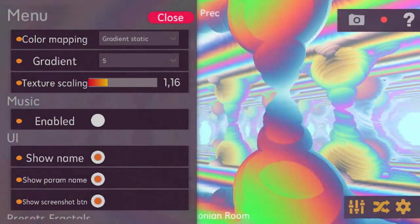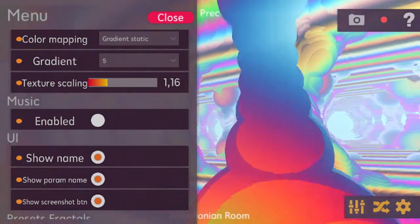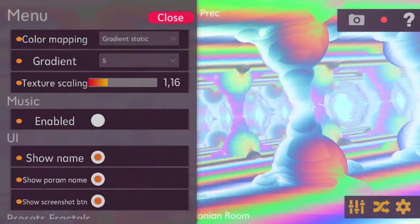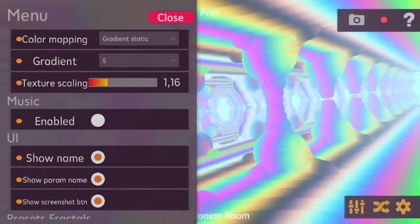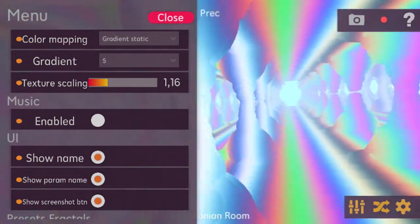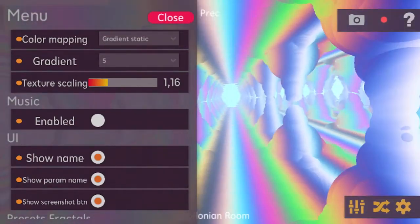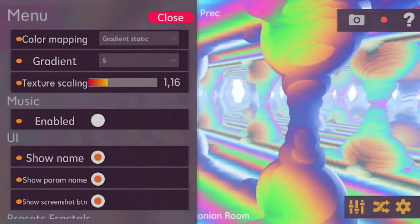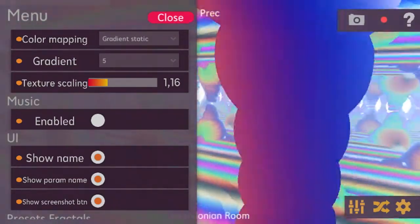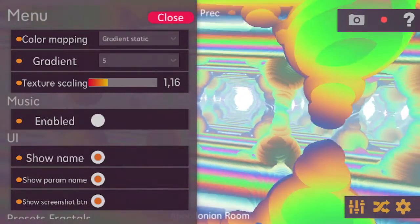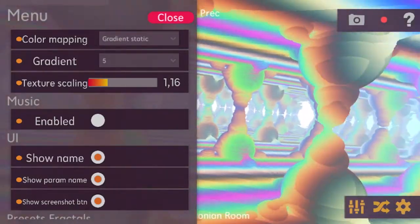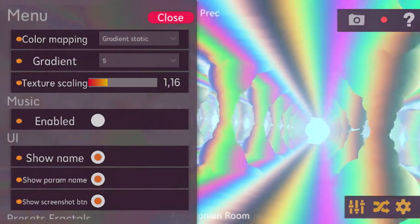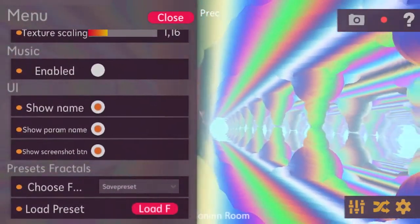One thing to mention: sometimes if your phone is in mute mode, you won't hear the music. You'll need to disable the mute mode on your phone before enabling the music in the app for the sounds to come through.